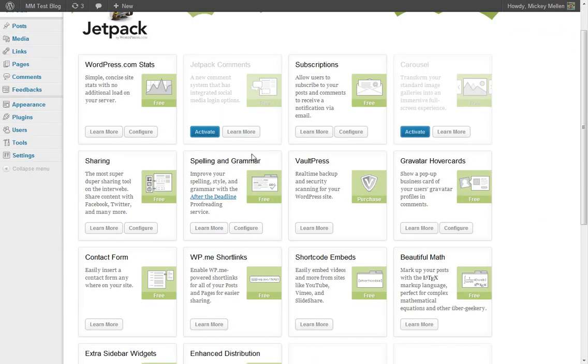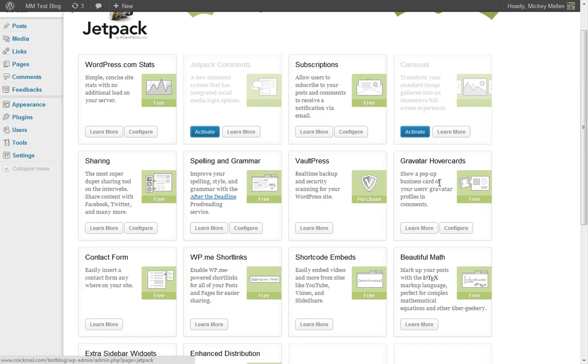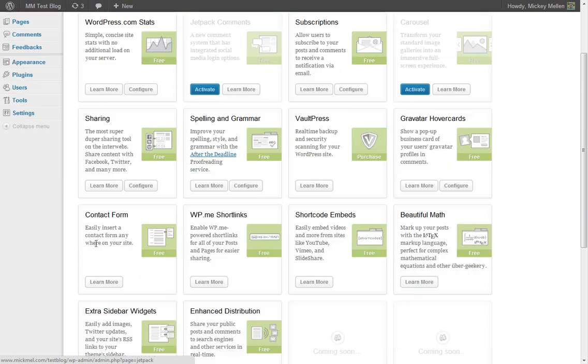It has a spelling and grammar checker. Vault Press does some backup and security things. Gravatar. If you ever use Gravatar, it stands for Globally Recognized Avatar. Basically a way to get your face to show up wherever you're logged into sites. Does cool little pop-up cards for those. This is neat. It helps you do a contact form on any page.